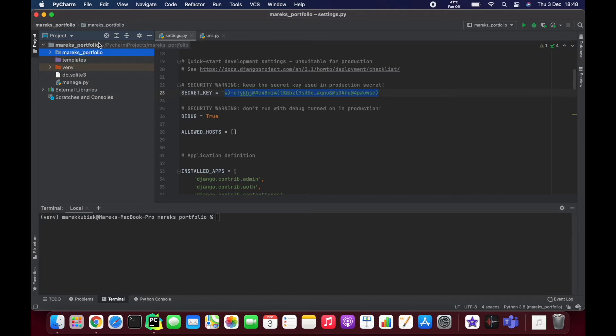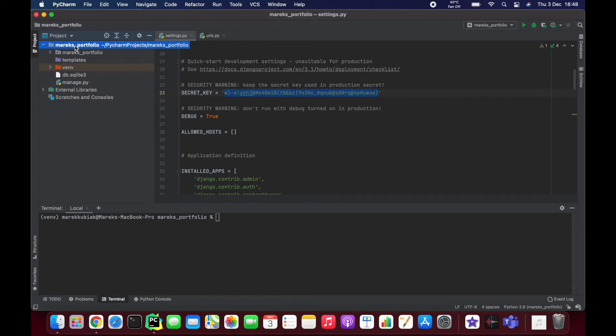If I change the name of this folder, I'm not going to break anything because it's just a container. It's where my project is.